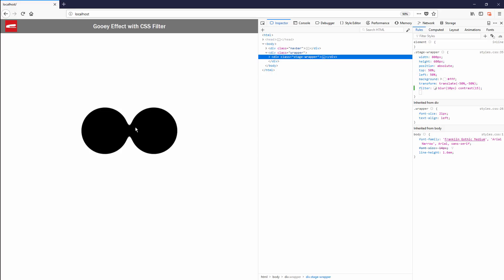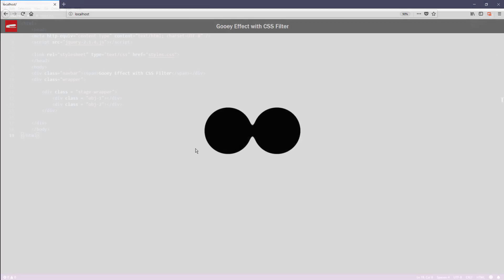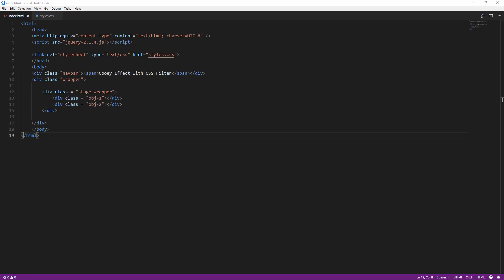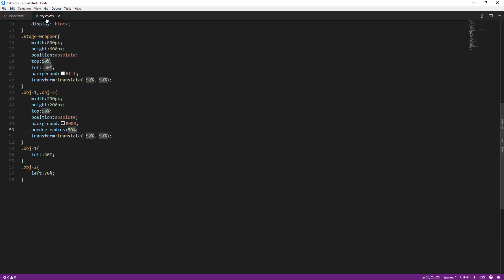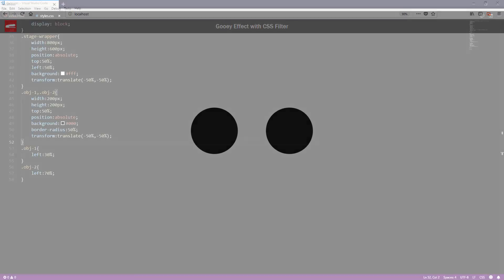The trick is we need to pick a background color that is very contrasting to the object color to make it work. Now I have two black circles on a white background. Let's make them move using keyframe and animation properties.